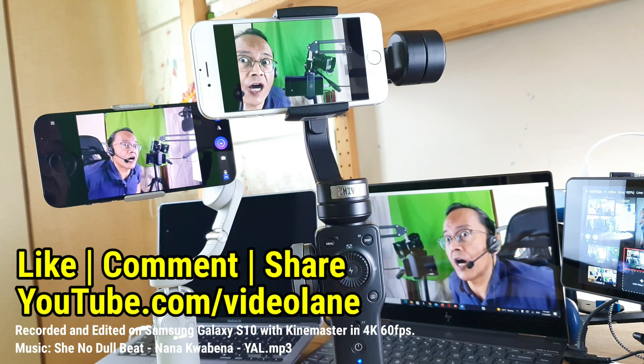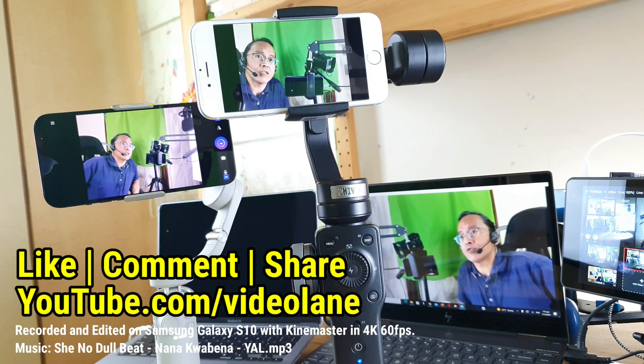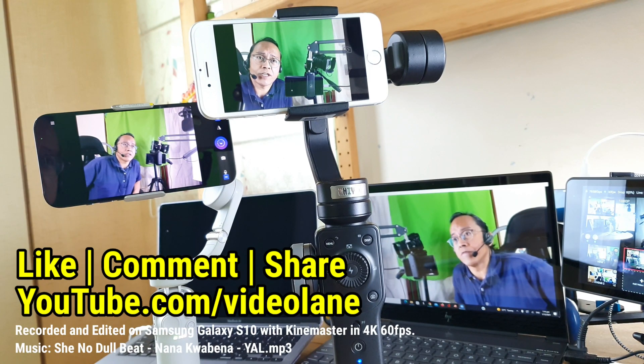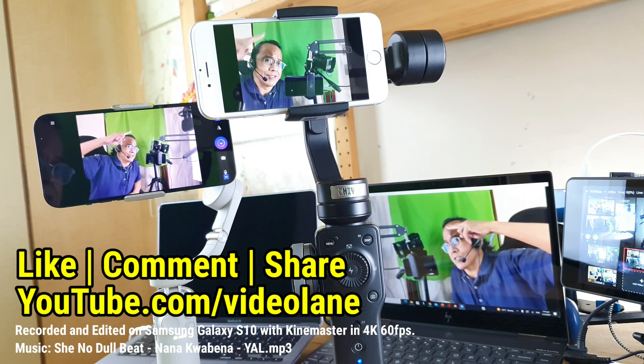And if you haven't done so, subscribe. This is Erion Lee from VideoLane.com. See you in the next one.